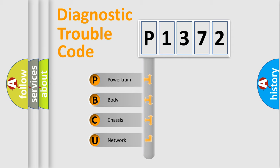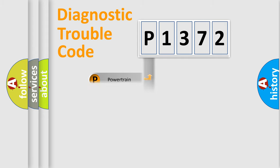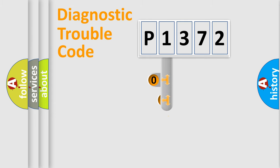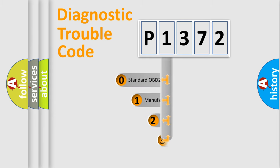We divide the electric system of automobile into four basic units: Powertrain, Body, Chassis, and Network. This distribution is defined in the first character code.